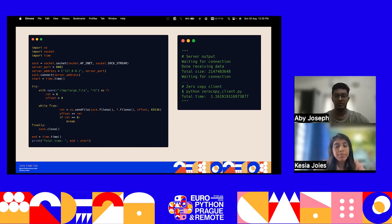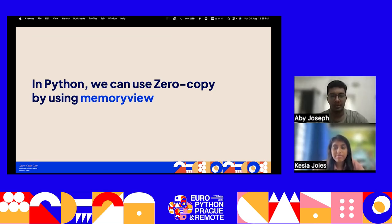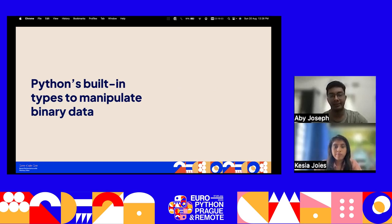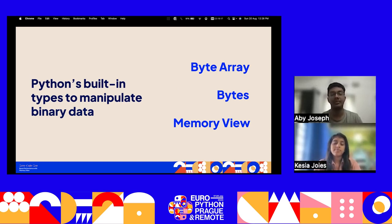In Python, zero-copy can be implemented using memory view. Python provides several built-in types and modules to manipulate binary data efficiently: bytes, bytearray, and memoryview. These data types are crucial for managing binary data, allowing us to effectively interact with files, network protocols, and lower-level data structures.